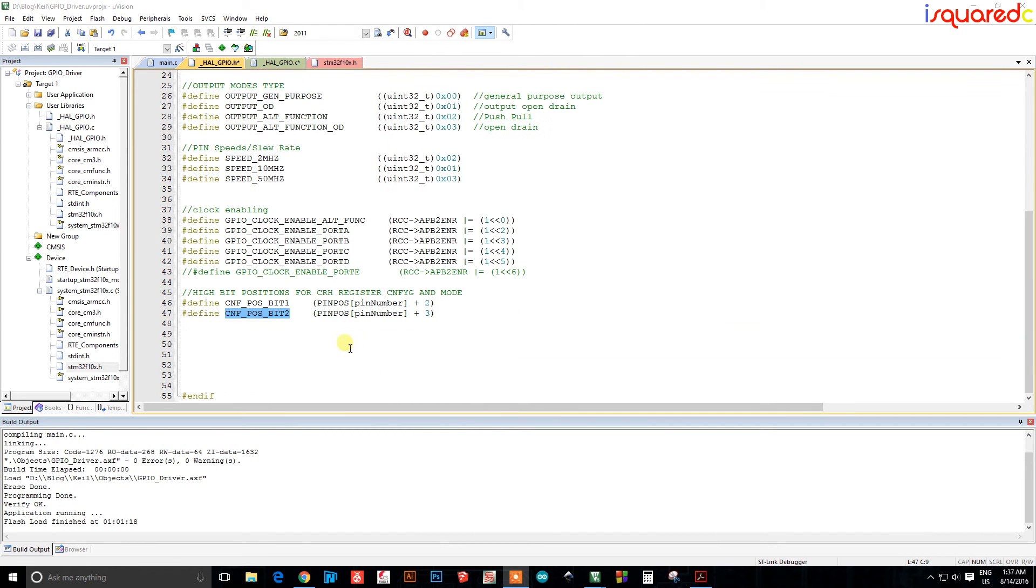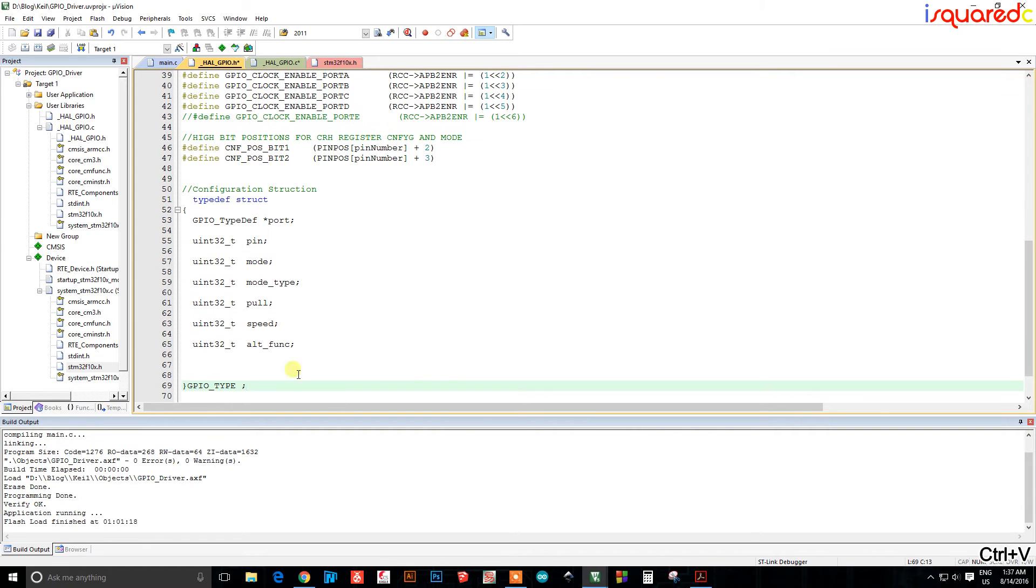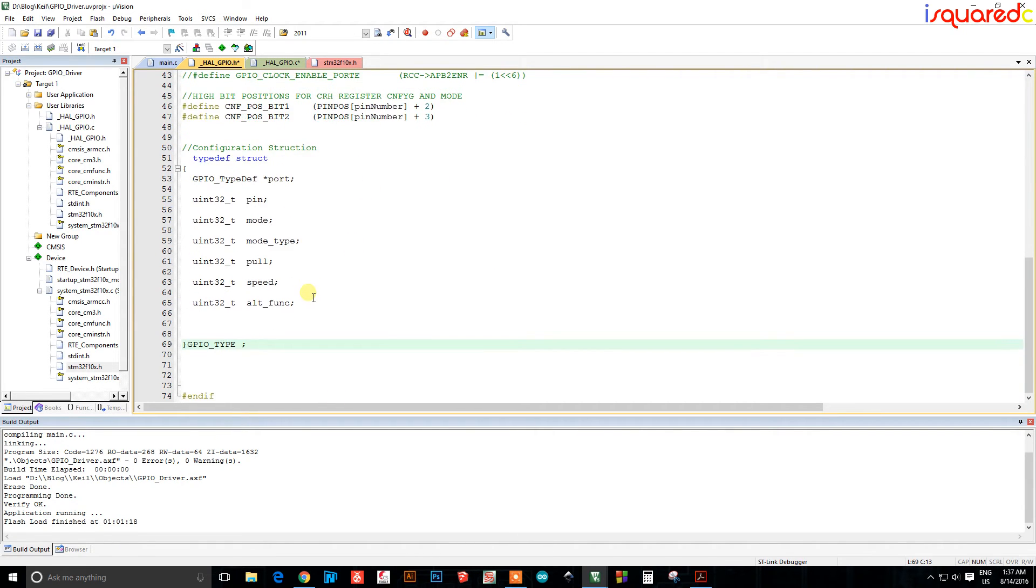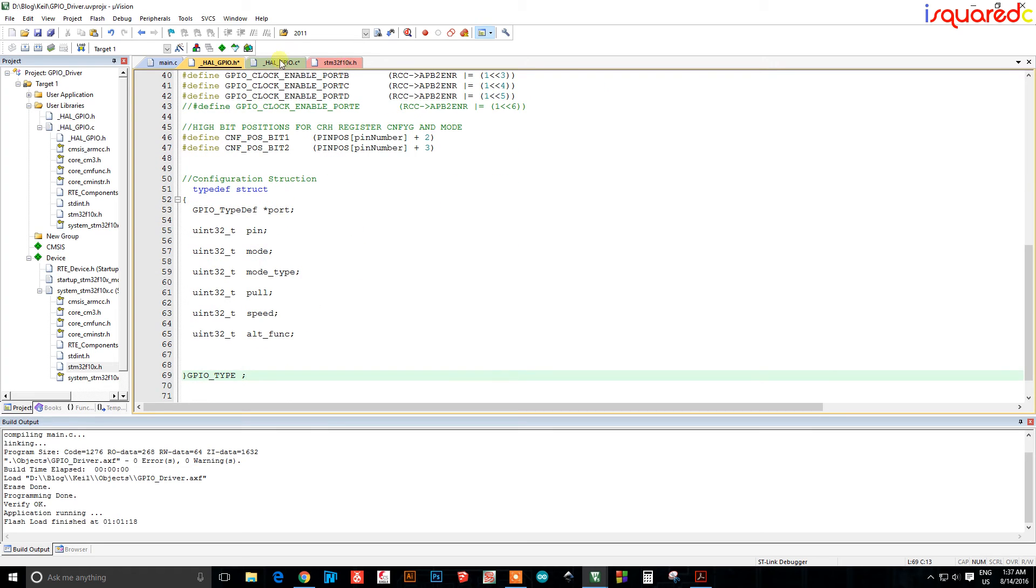Now another thing we're going to do in this H file is we're going to make a structure. The purpose of this structure is that it's going to be what we use to send all of our settings to some functions that we're going to be writing later on.